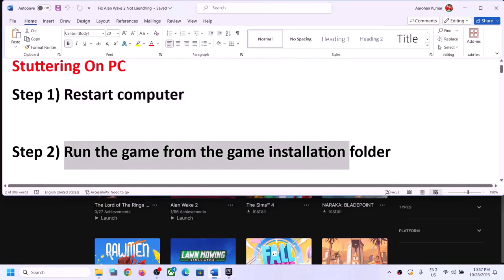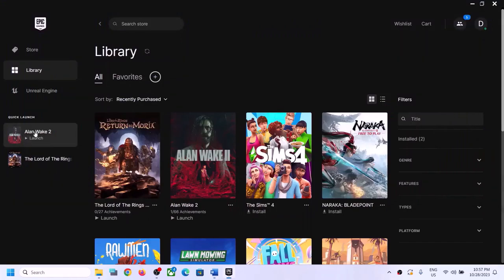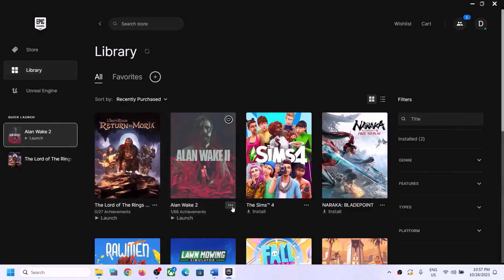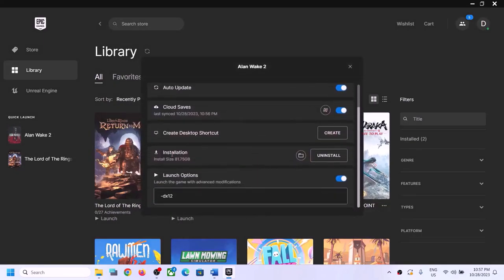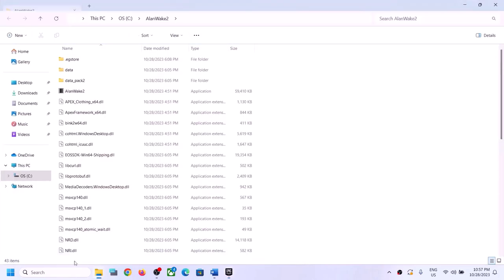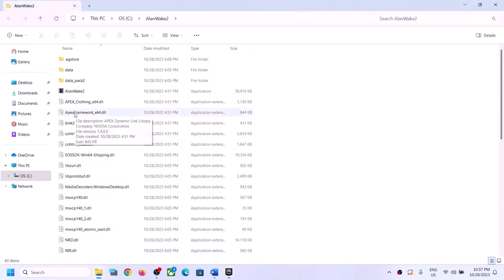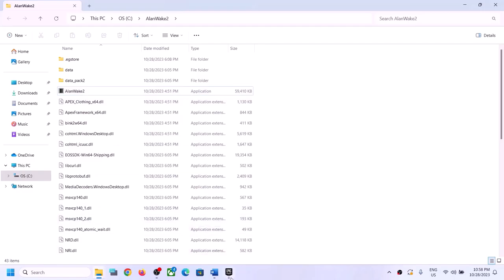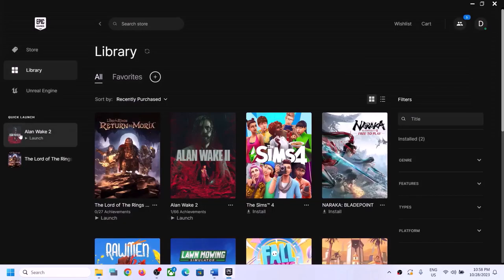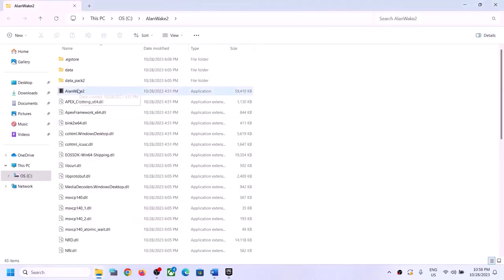The next step is to run the game from the game installation folder. Right-click on the game in the Epic Games Launcher, click the three dots, go to Library, then click the three dots, go to Manage, and click on the installation folder. This will take you directly to the game installation folder. Make a right-click on the game exe file and click Open to launch the game from there.